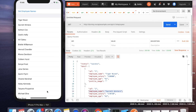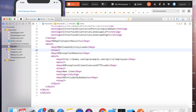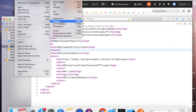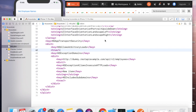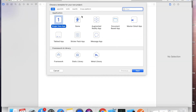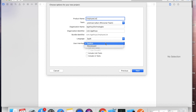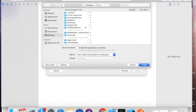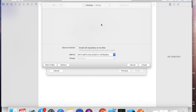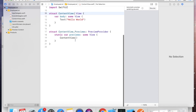I'll click on Get Employee Names — see, as soon as I clicked, you can see the output. For this I'll take one new project in Xcode: File > New Project, select Single View Application, give the project name as EmployeeList, and make sure to select SwiftUI. Our project is now created.